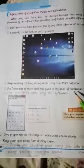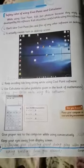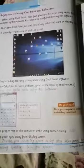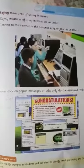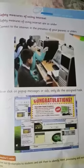The second question answer is now complete. For the third question answer, what are the safety measures of using the internet? First point is: connect to the internet in the presence of your parents or elders.